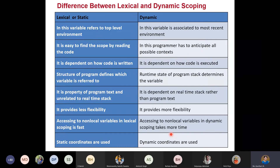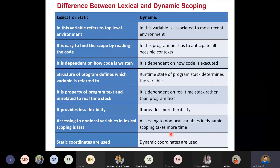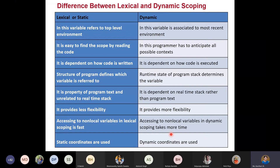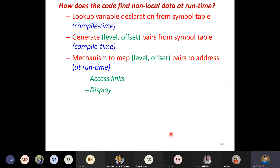Remember: for static or lexical scoping, the nesting structure of your code determines the scope of the variables. In dynamic scoping, the calling sequence or calling relationship matters — which function calls which function and how the activation records are active. Based on that, the coordinates are created, and levels and offsets are maintained.